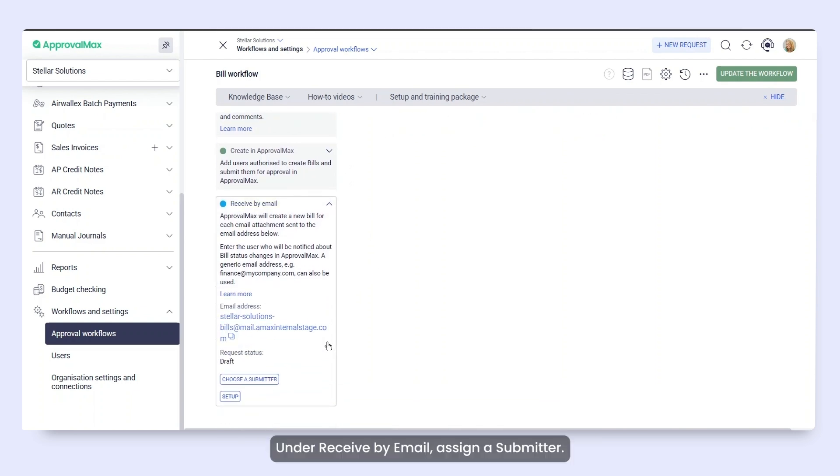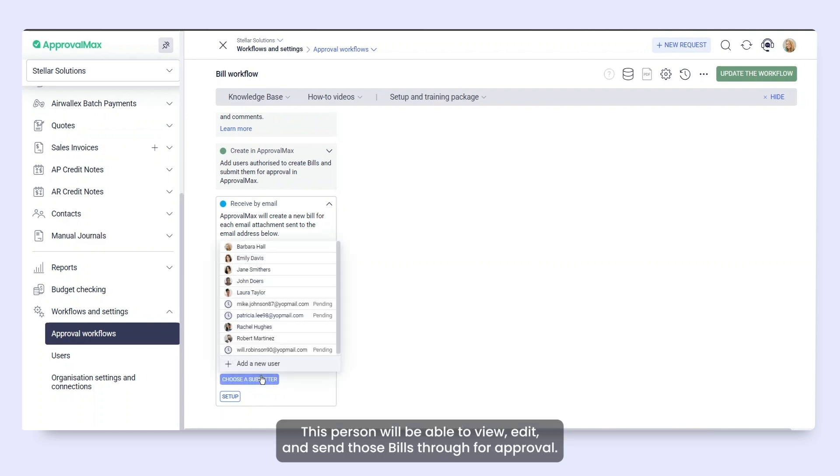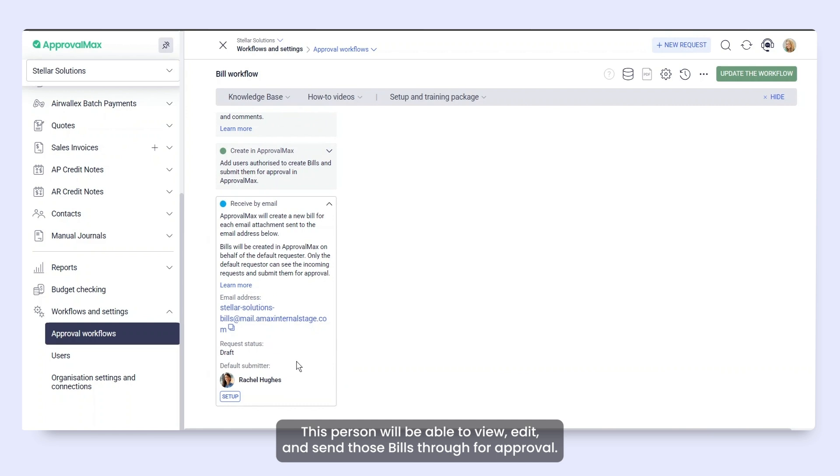Under Receive by Email, assign a Submitter. This person will be able to view, edit, and send those bills through for approval.